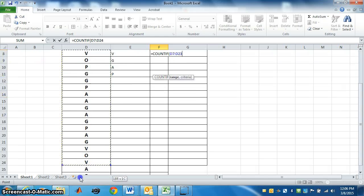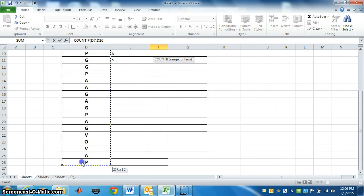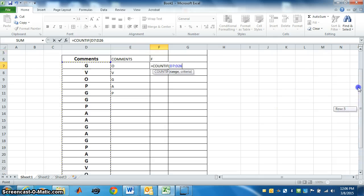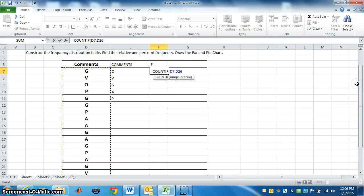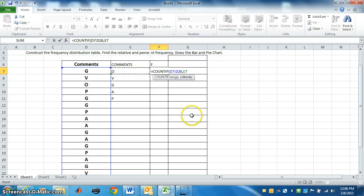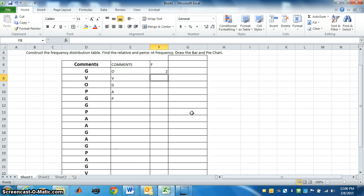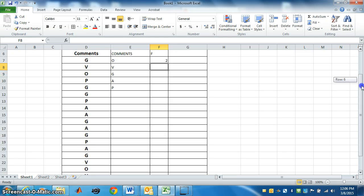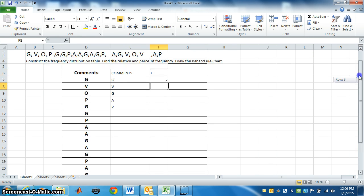go back, put comma. We want O, how many times in this data? Now press enter, you will get the answer. So O is two times. Check, is it correct? Yes.